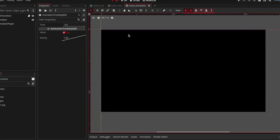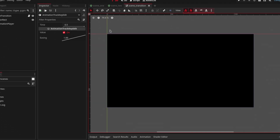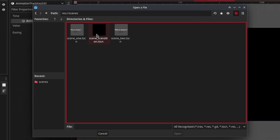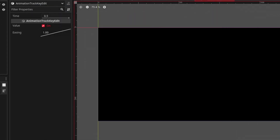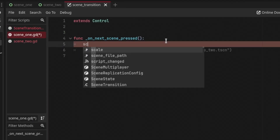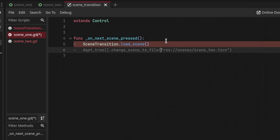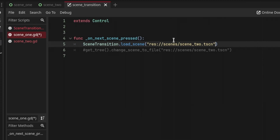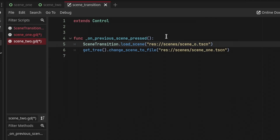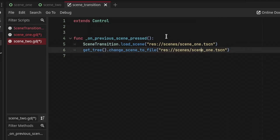Now we are going to create an AutoLoad of this scene so that we can call it from anywhere in our scripts. Go to Project > Project Settings, in the AutoLoad tab add the scene — make sure you are selecting the scene file and not the script file because we're going to use the scene as the AutoLoad. Now anywhere in our scripts instead of doing the old approach, we can say SceneTransition.load_scene() and pass in the path of the scene.